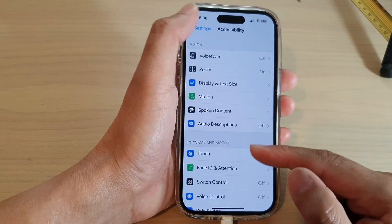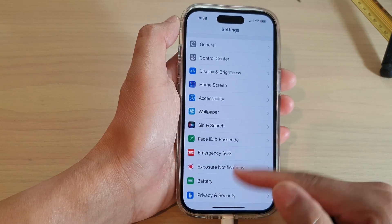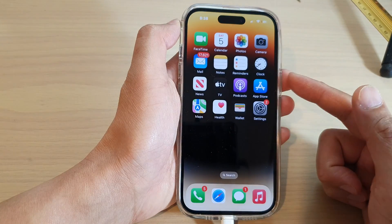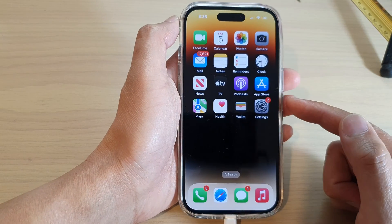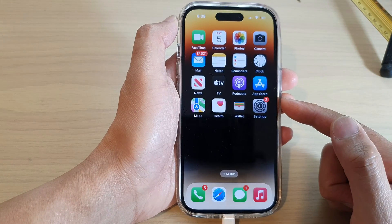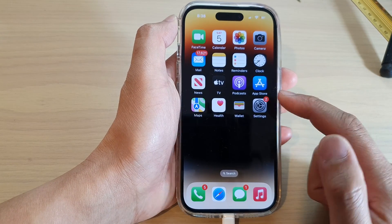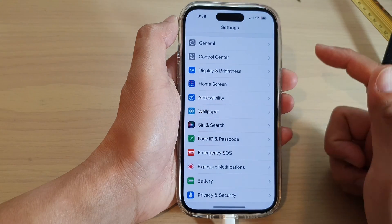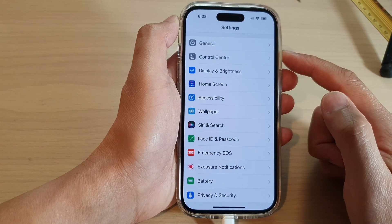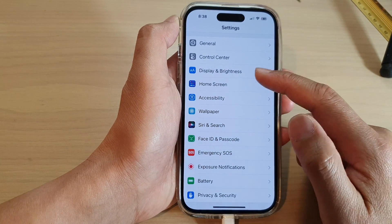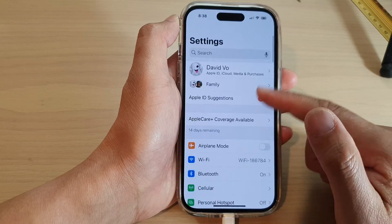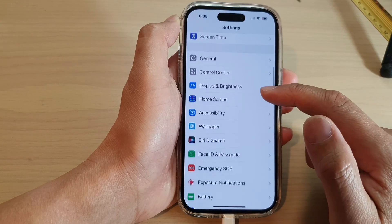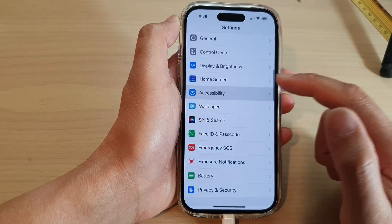First let's go back to the home screen by swiping up at the bottom of the screen. On the home screen tap on Settings, and in Settings you want to go down and tap on Accessibility.